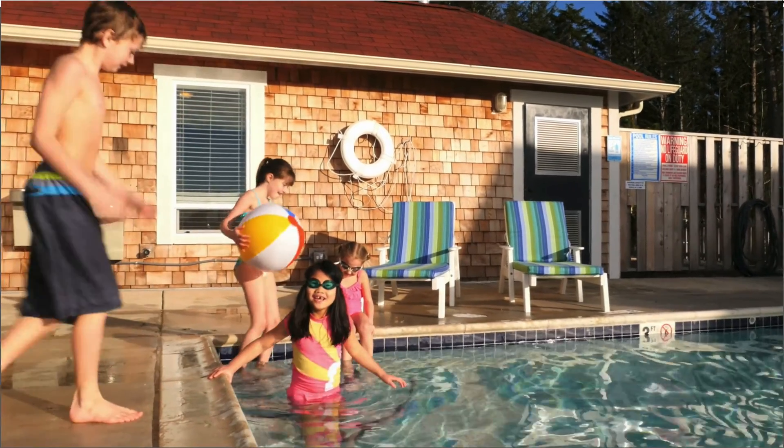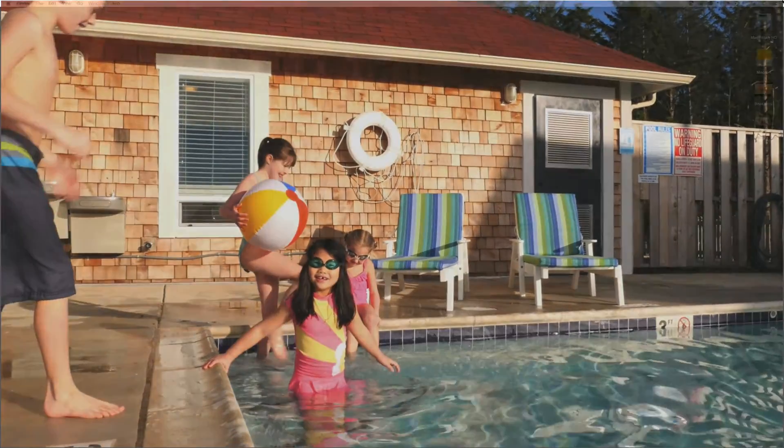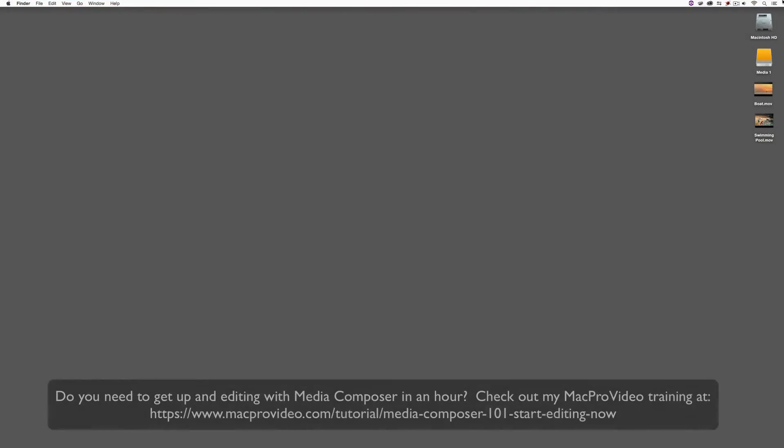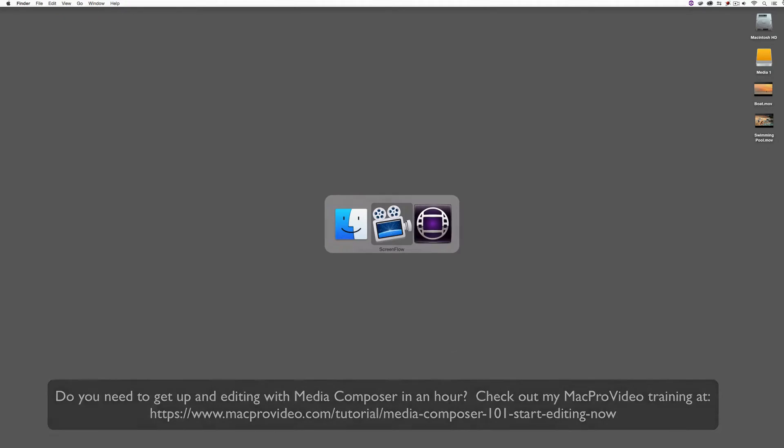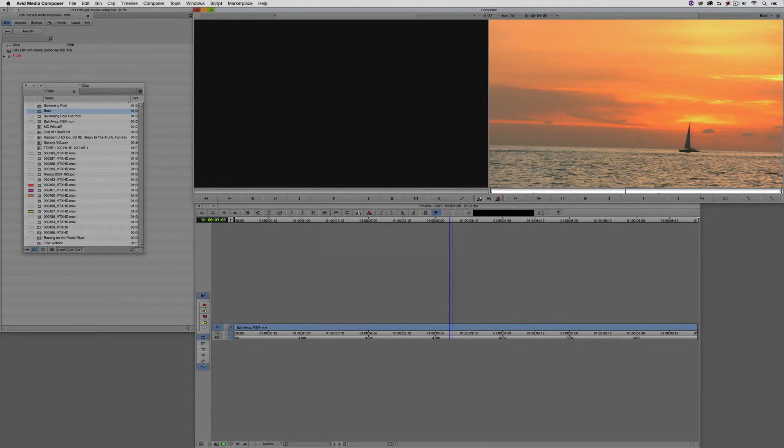Before we go on, I want to remind you that these tutorials are designed to get in and take a very in-depth look at very specific aspects of editing inside of Avid Media Composer. But sometimes you just need to get the information and get yourself up and running lightning fast. If that's the case, head on over and check out my Mac Pro Video training series on Media Composer, where lesson one will get you up and running in about an hour. Let's Command and Tab into Avid Media Composer.